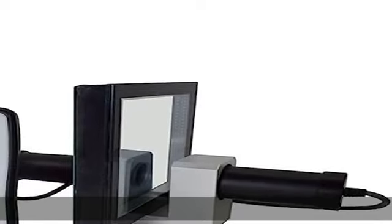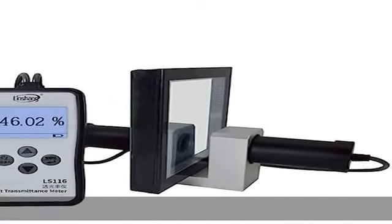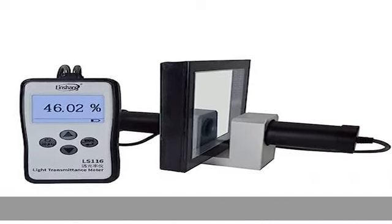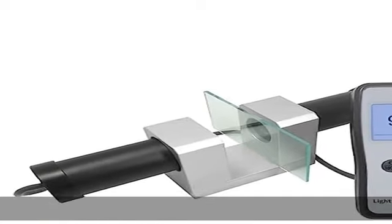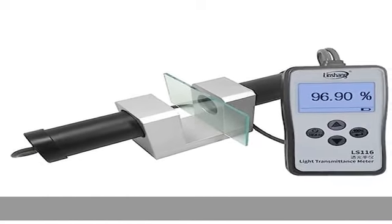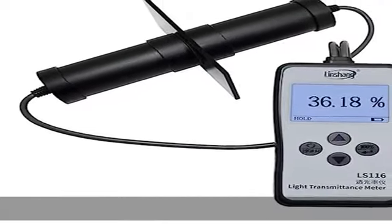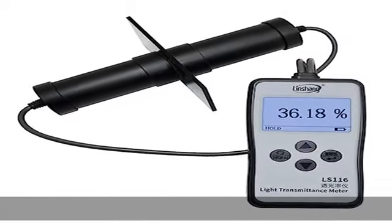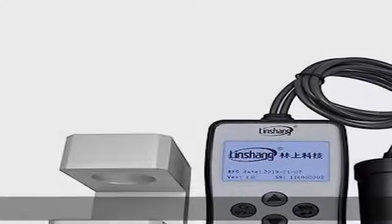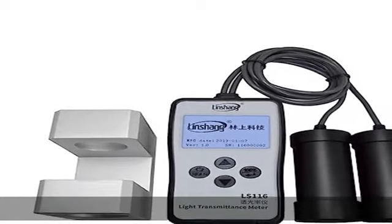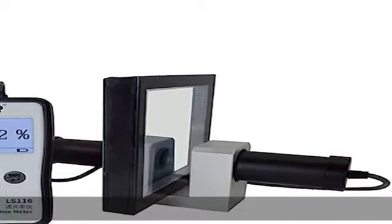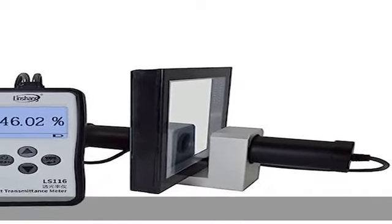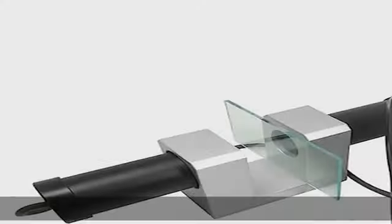The instrument can measure high-transmittance samples. The transmittance measurement range is 0.001%-99.8%, and the highest resolution can reach 0.001. Light transmittance meter conforms to the following standard: JJF 1225-2009 calibration specification for transmittance meter of automobile.